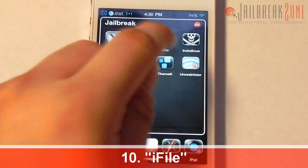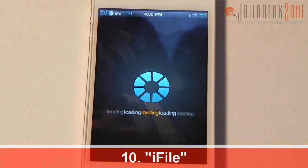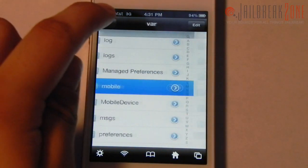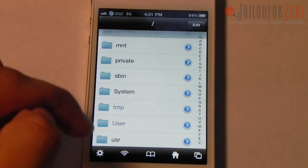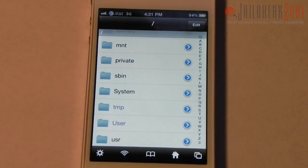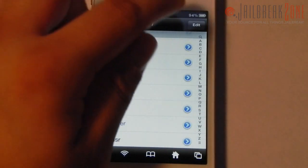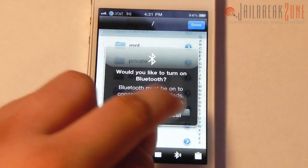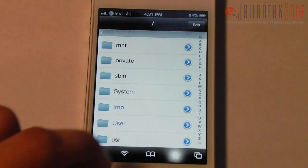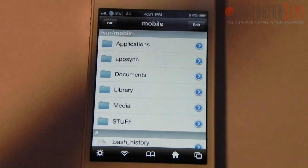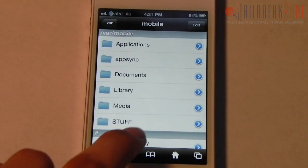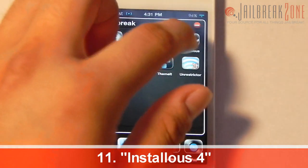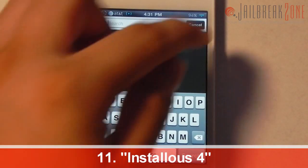Number ten is iFile — an application I think everybody should have. It lets you browse the entire file system on your jailbroken device, start a web server, zip files, email them, and transfer files over Bluetooth. It's a must-have for anyone who's jailbroken; I use it every single day.